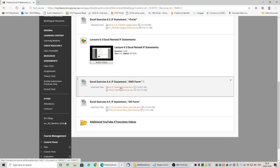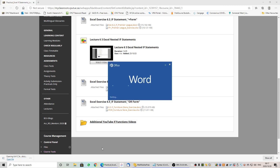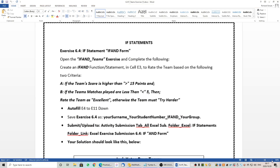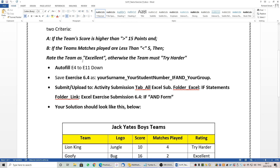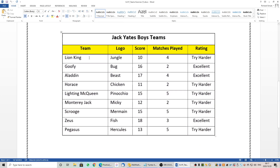The first one is a Teams exercise, 6.4. Let's open that, enable editing, and have a look — I will make this larger so we can see. It's an IF AND. I know we call it IF AND, but if you get down to the bottom of it, it is an IF and another IF. Let's jump past the instructions. We have Jack Yates' boys' teams, with scores and matches played.